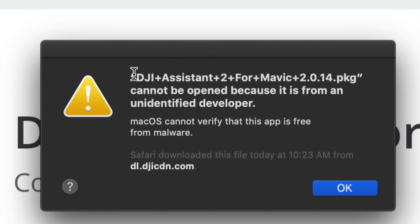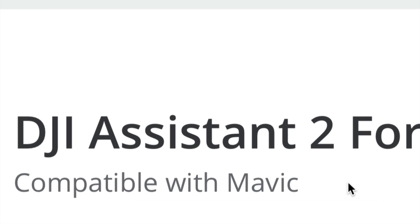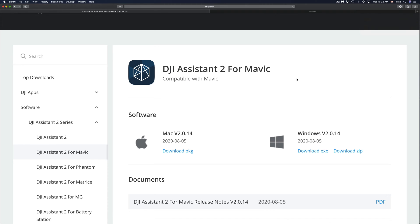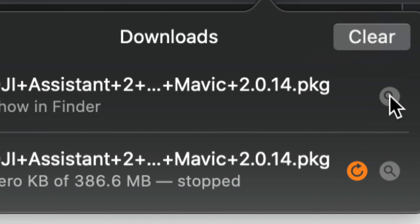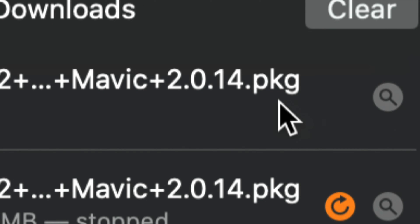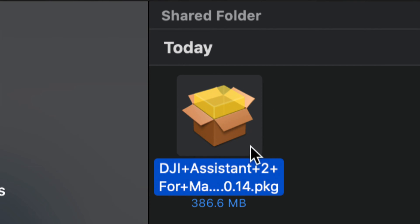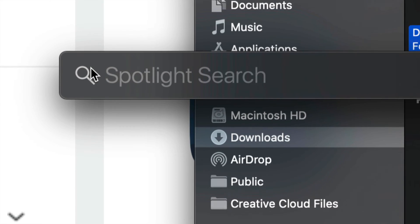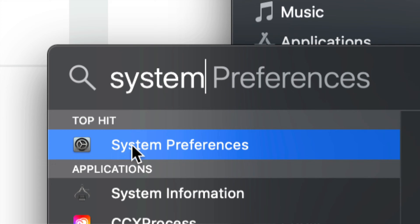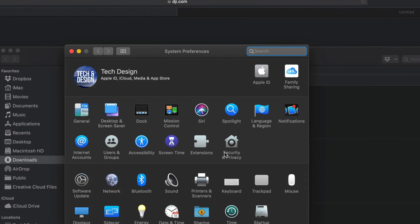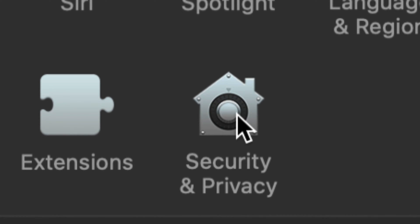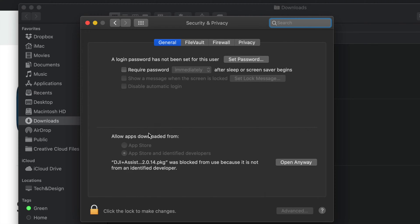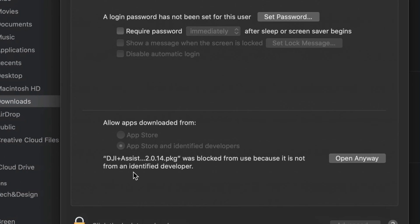Some of you might get a warning message — don't worry about it, just click OK. If you got a message saying Safari couldn't open it because there's no program to open it, don't worry — just go back and open it in Finder. On the side you might see the package itself. If you're having problems opening it, go to System Preferences. In the top right corner, use Spotlight search, look for System Preferences, and once you open that up, look for Security and Privacy down here on the right.